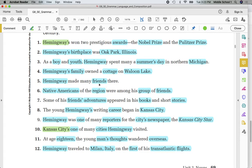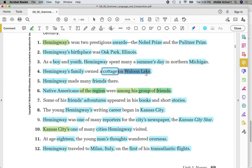Are you noticing the prepositional phrases in the sentences? If you are, you'll see that the last word of these prepositional phrases is always going to be a noun. On Walloon Lake. Some of his friends' adventures — possessive. Friends — common. Adventures. In his books — books, common. Stories — common. You could also say books is plural, stories is plural, but we're just labeling them as common nouns.